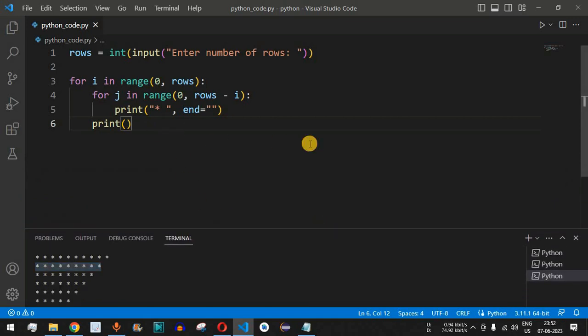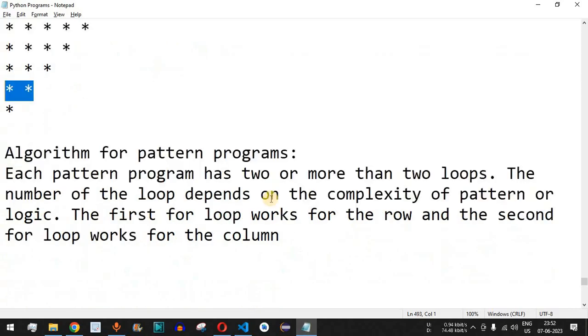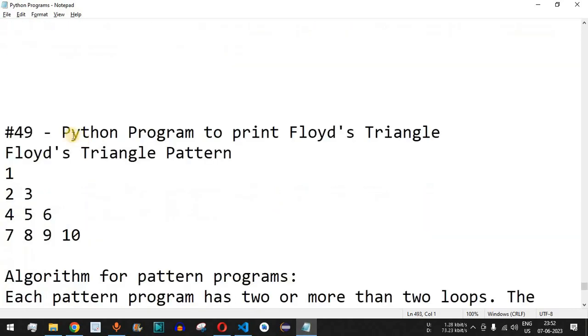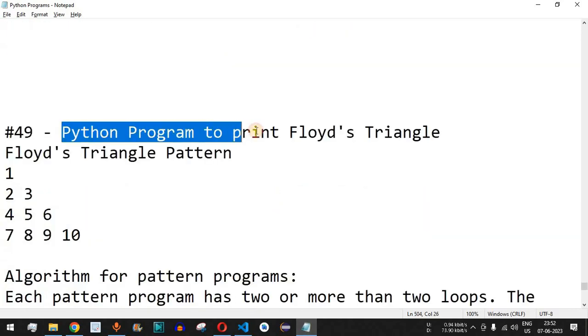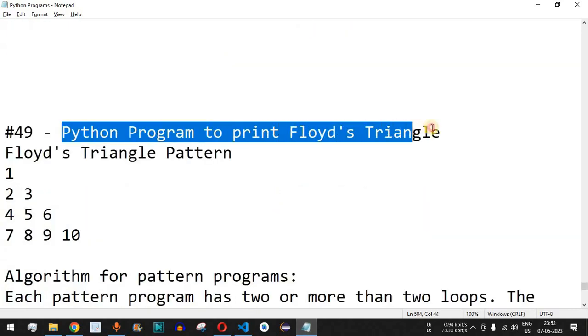This is how you can easily print the inverted half pyramid star pattern. Please practice on your own with different inputs. Make sure to like this video so it reaches more people, and subscribe for notifications on upcoming videos. The next video will cover a Python program to print Floyd's Triangle — stay tuned.